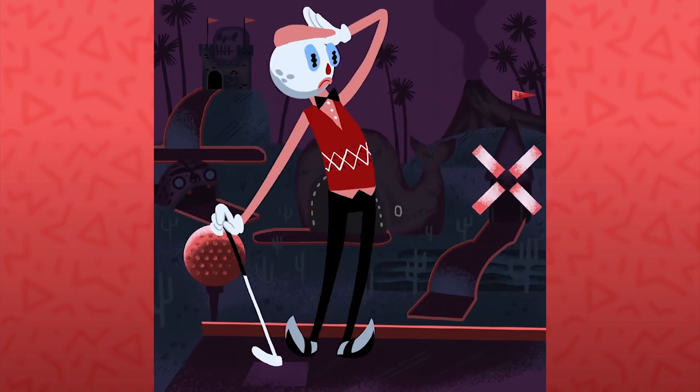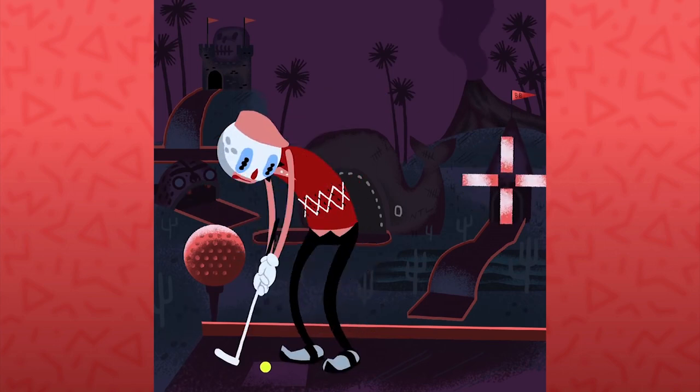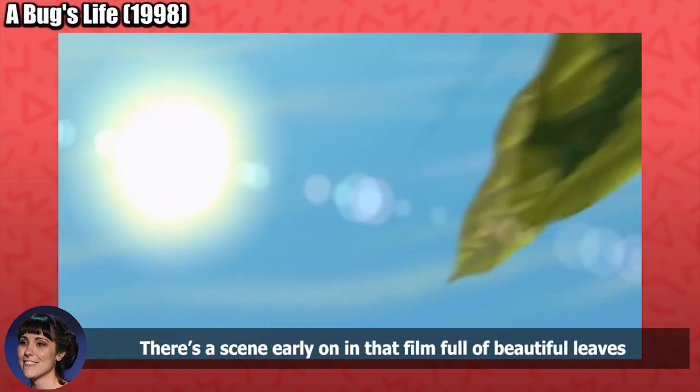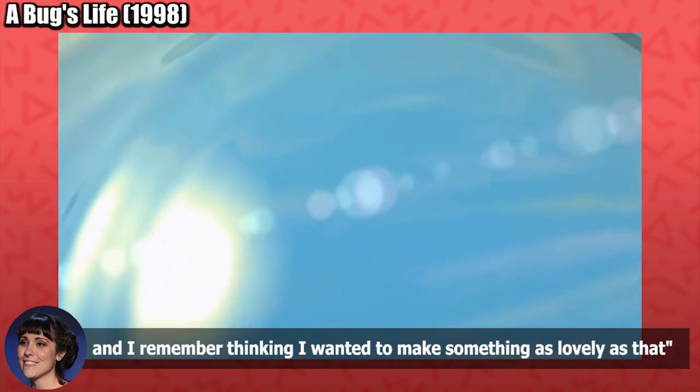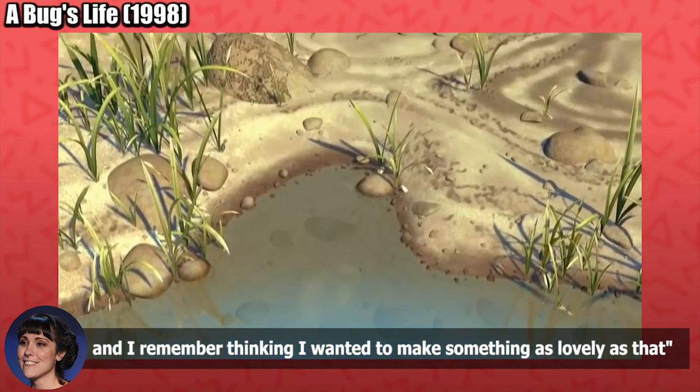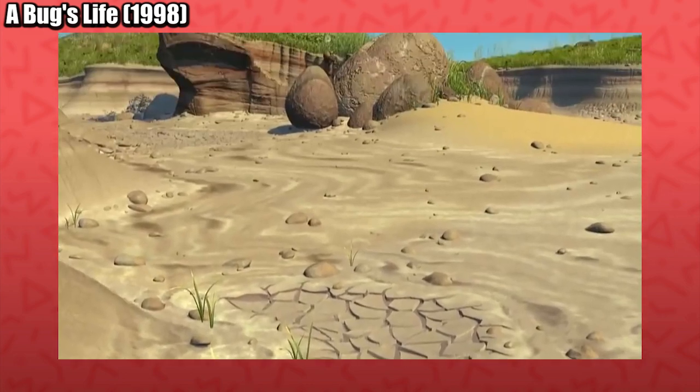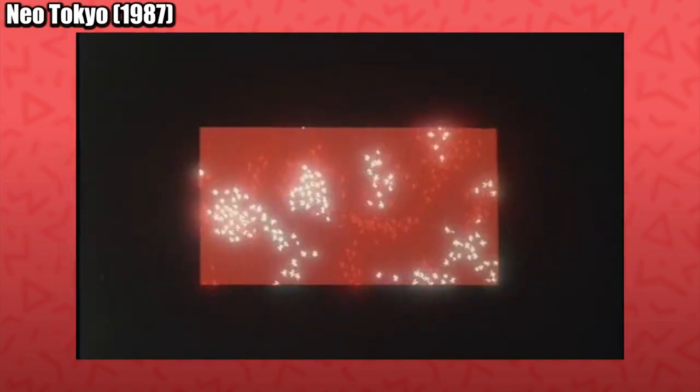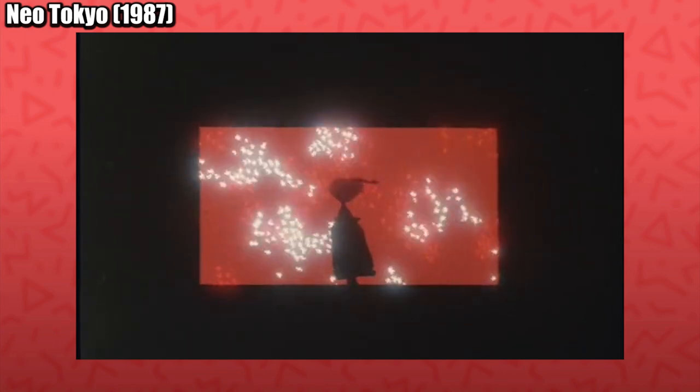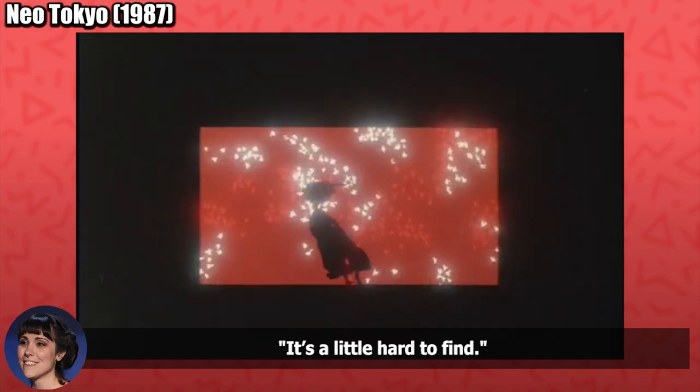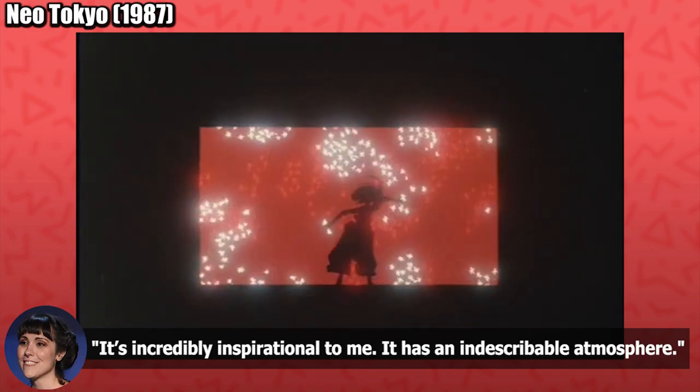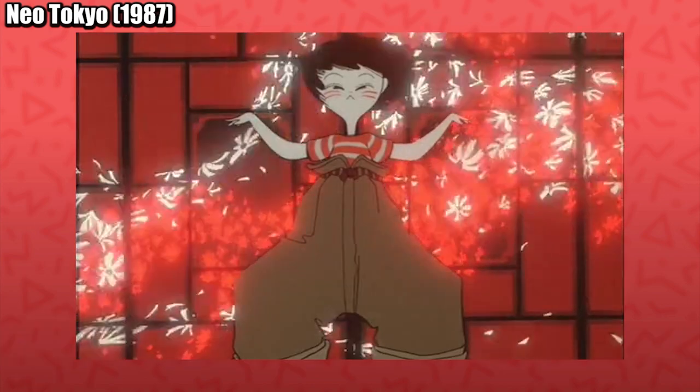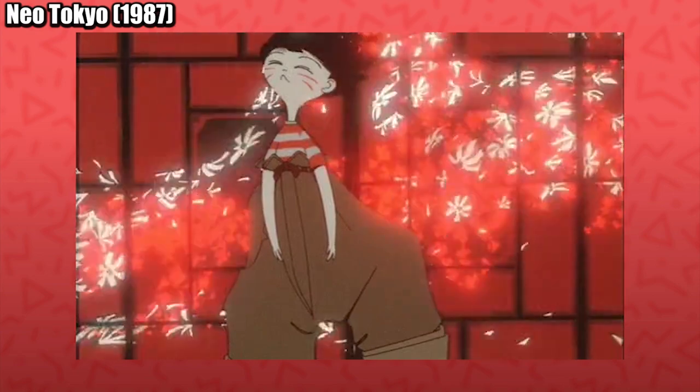She had dreams of being an animator from a young age, but remembers her first true moment of inspiration coming from A Bug's Life when she was in about 7th grade. I remember very fondly seeing it in theaters. There's a scene early on in that film full of beautiful leaves that had light sifting through them, and I remember thinking, I wanted to make something as lovely as that. When discussing favorites of hers over the years, she pointed to a short called Labyrinth Labyrinthos within the sci-fi shorts compilation Neo Tokyo. That particular short within the collection was directed by a favorite of hers, Rintaro. She warns, it's a little hard to find, but reassures it's incredibly inspirational to me. It has an indescribable atmosphere. There's a dynamism in the camera work and a refusal to take the simple approach to a shot that I feel is reflected in Lindsay's work.